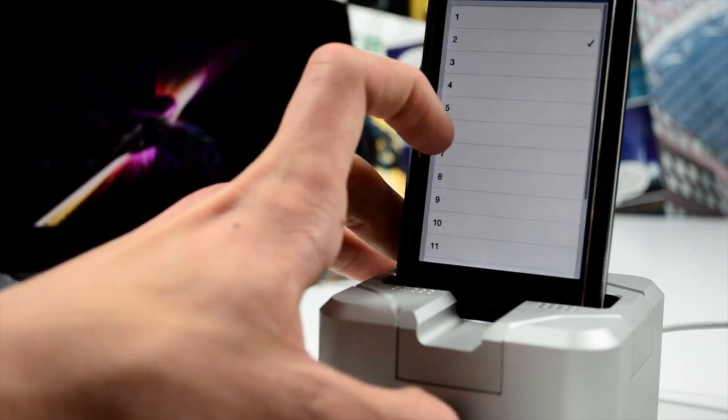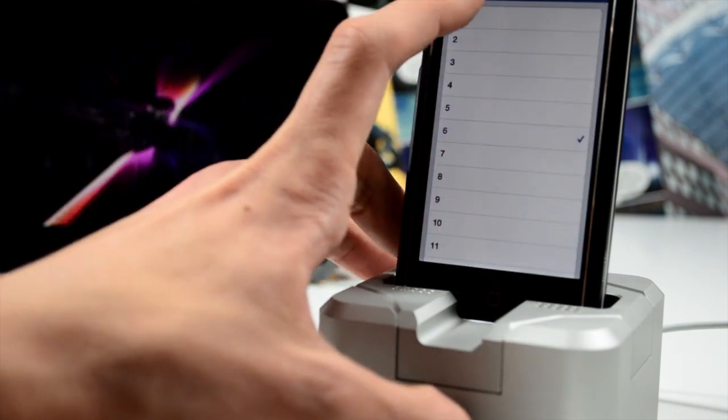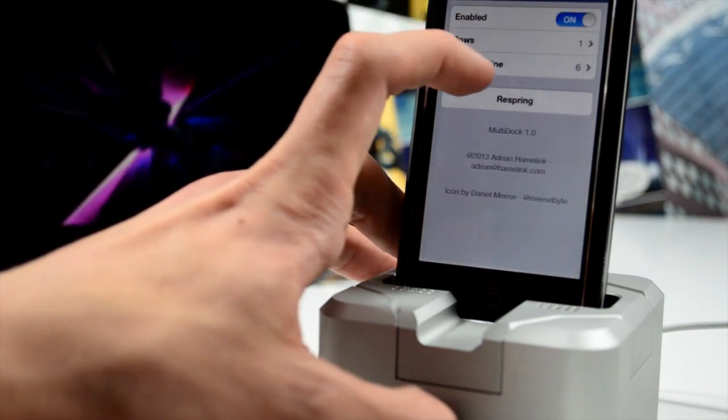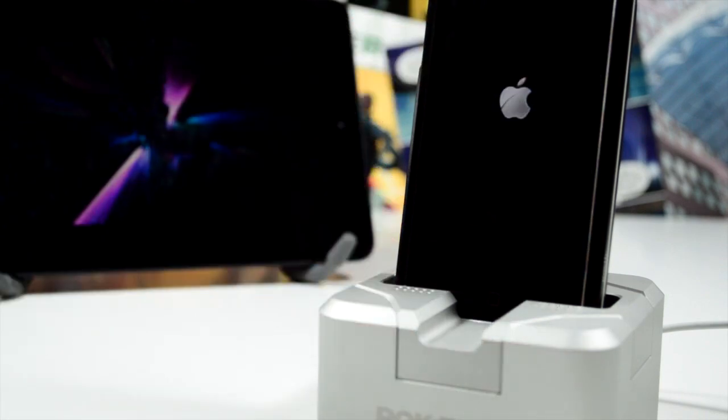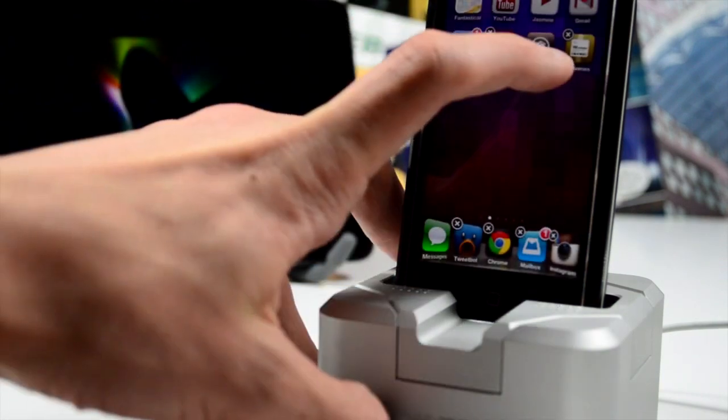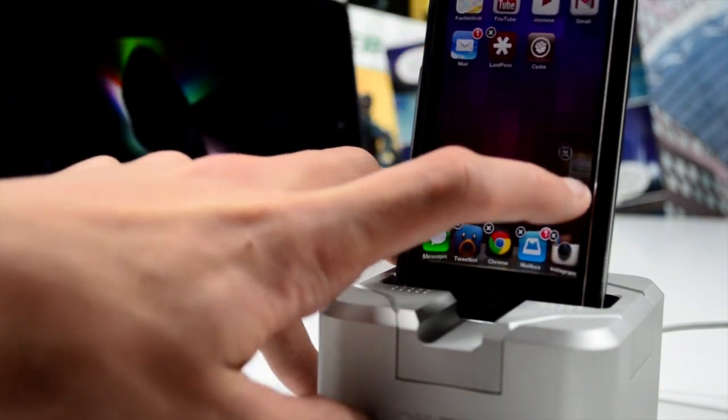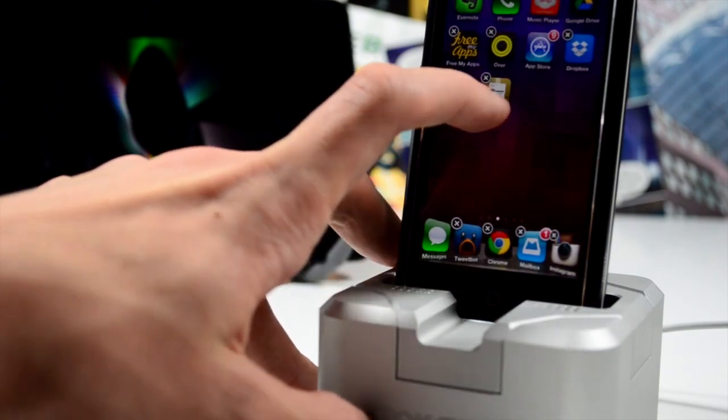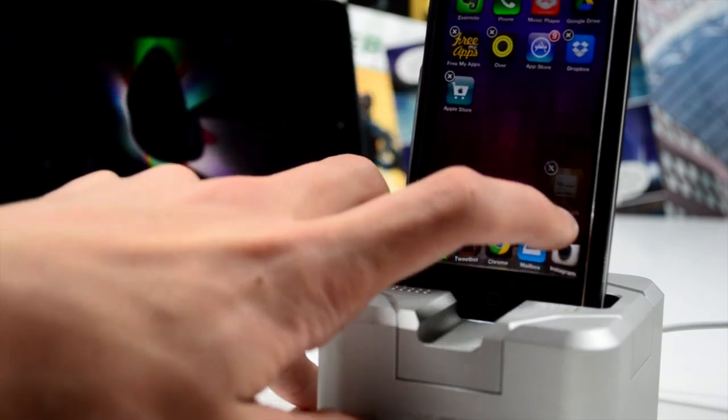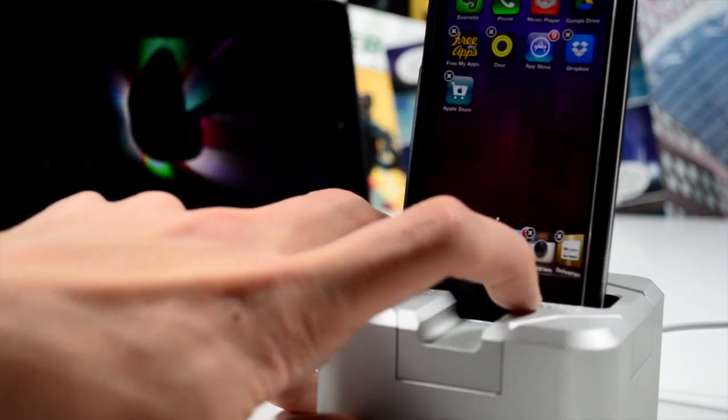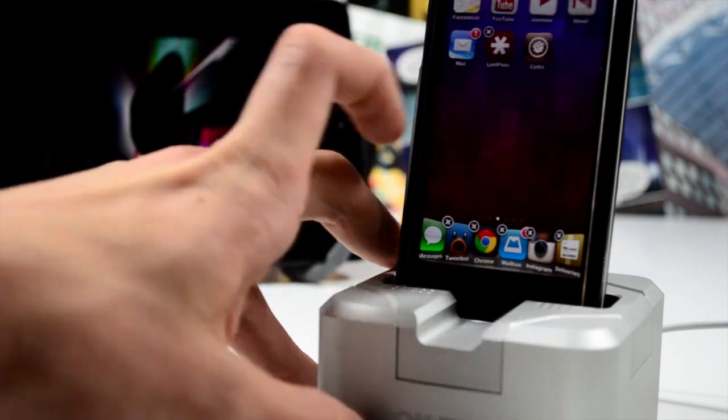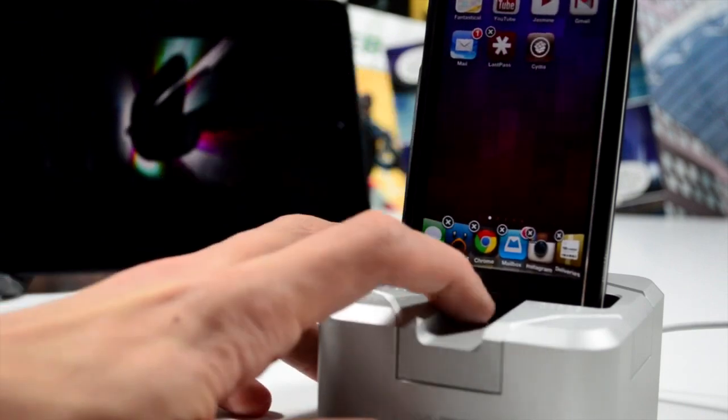You can do quite a lot with this one, such as add like six things into your dock. But to be honest, it can be done with other tweaks. I just thought I'd show you this in case you wanted to really customize the dock with two rows, three rows, or four rows, etc.